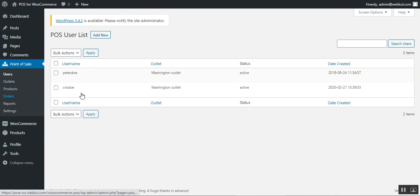Under the Users section, the admin can create different users for the POS outlets and can activate or deactivate any of the created POS users.